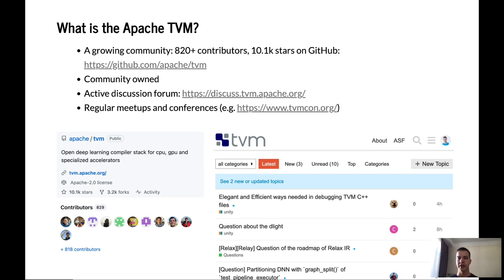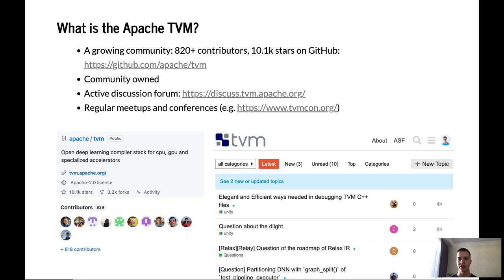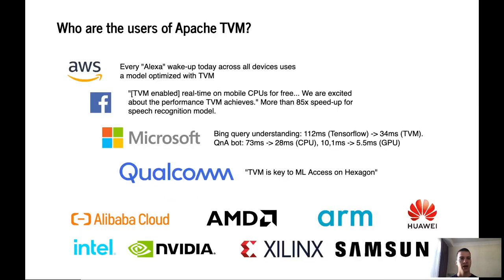It's graduated at the Apache Software Foundation. That means that it's entirely community-owned. There is a very active discussion forum where anyone can come and ask questions related to TVM. Moreover, there are also regular meetups and conferences related to TVM.